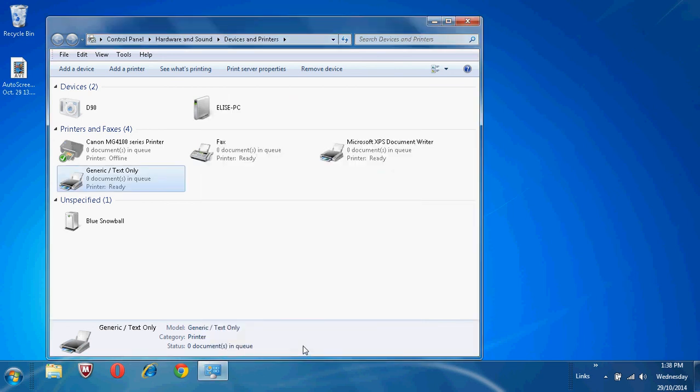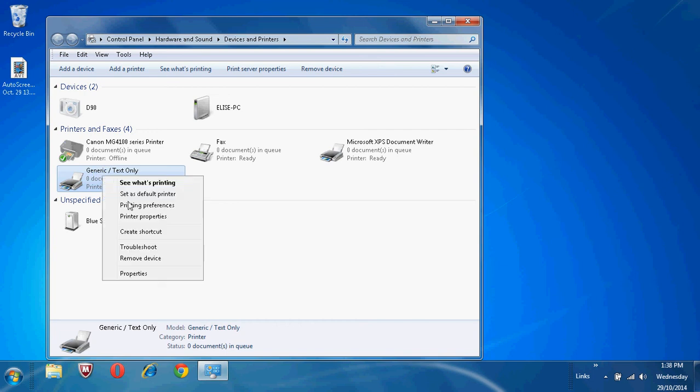Your printer will now show under Printers and Faxes. It has the default name of Generic Text Only. If you wish to change the name, click on the icon, right click, then click on Printer Properties.